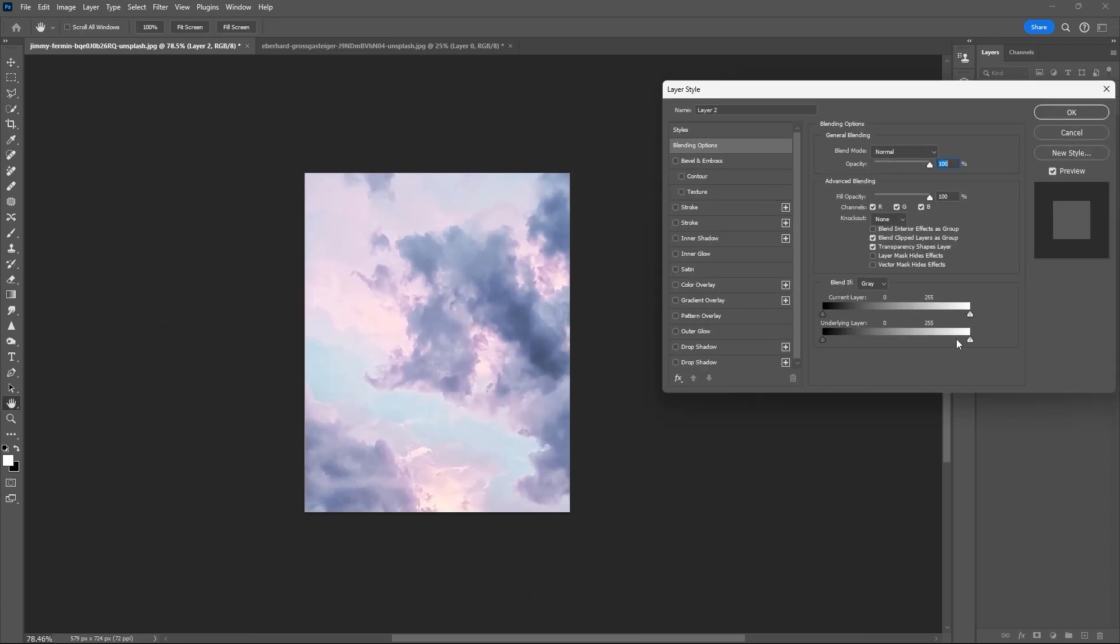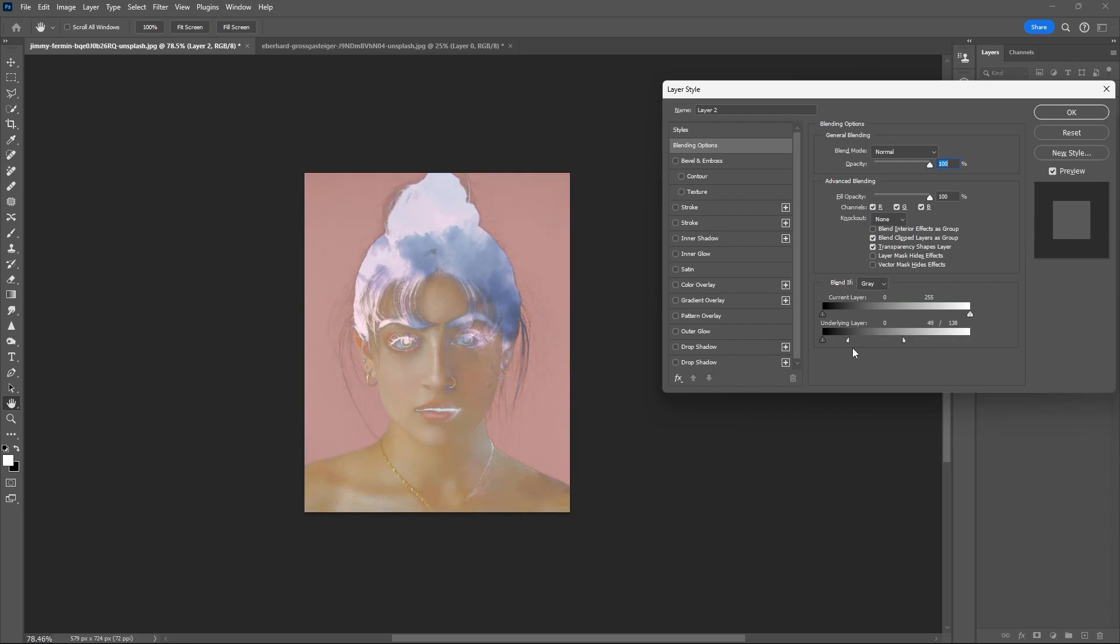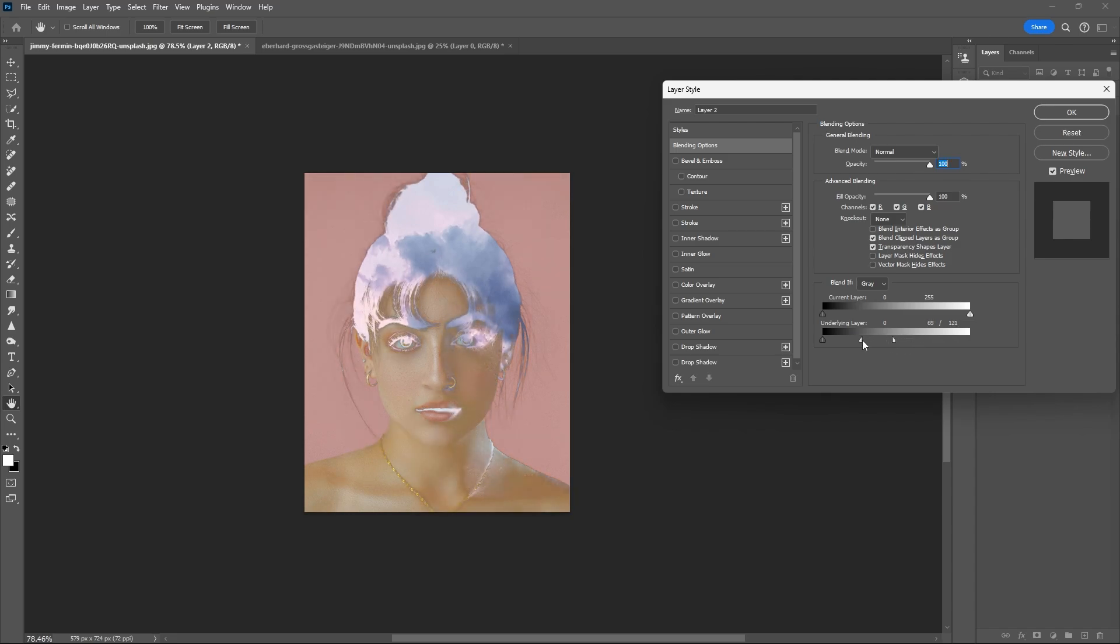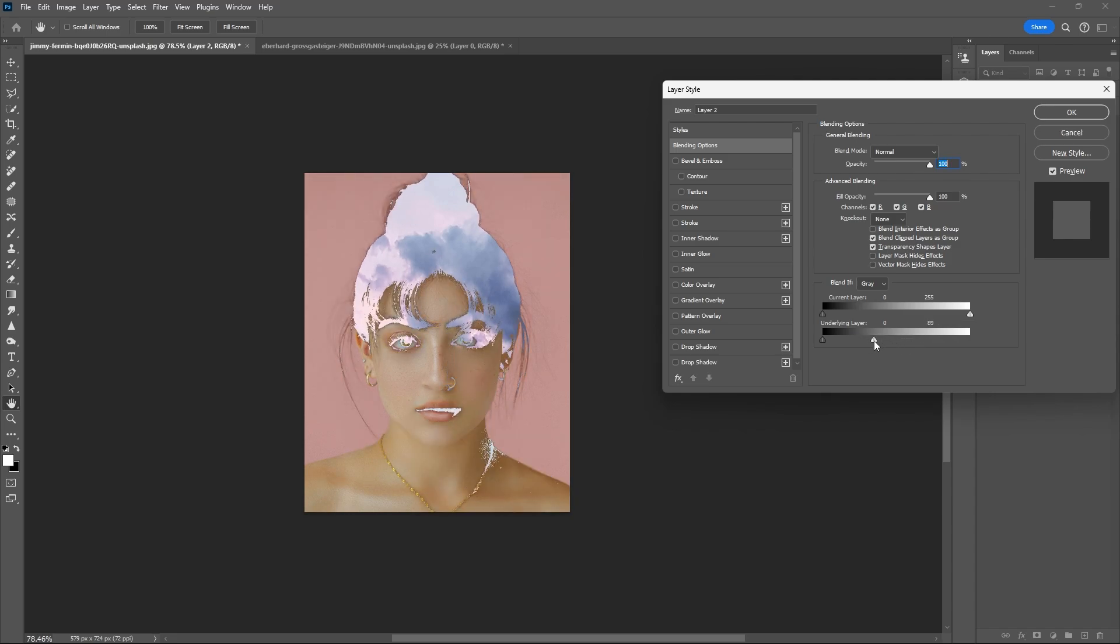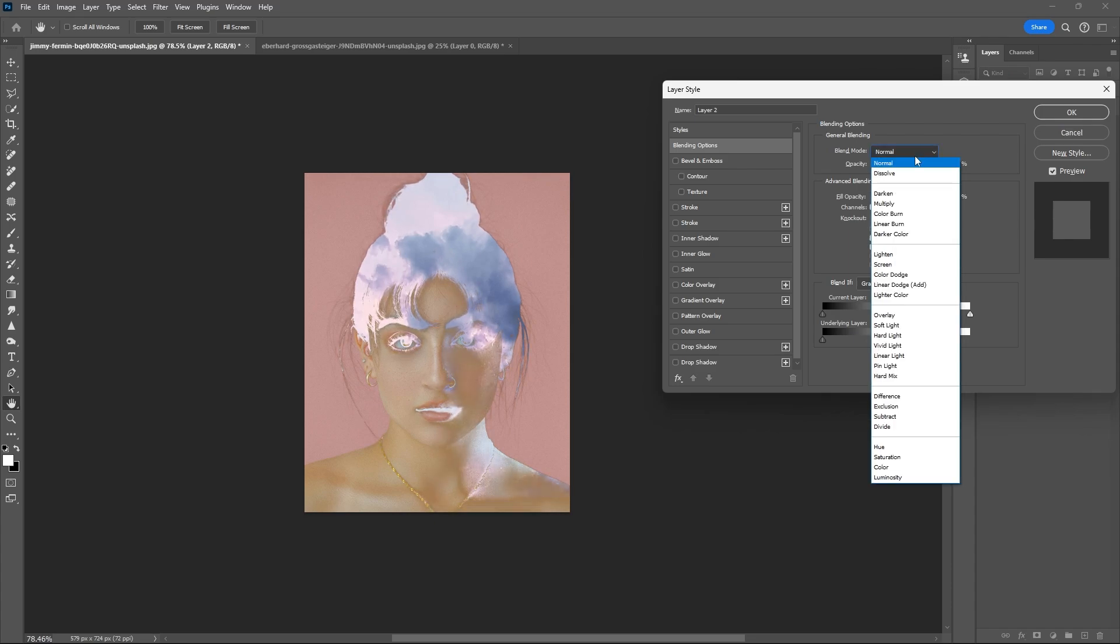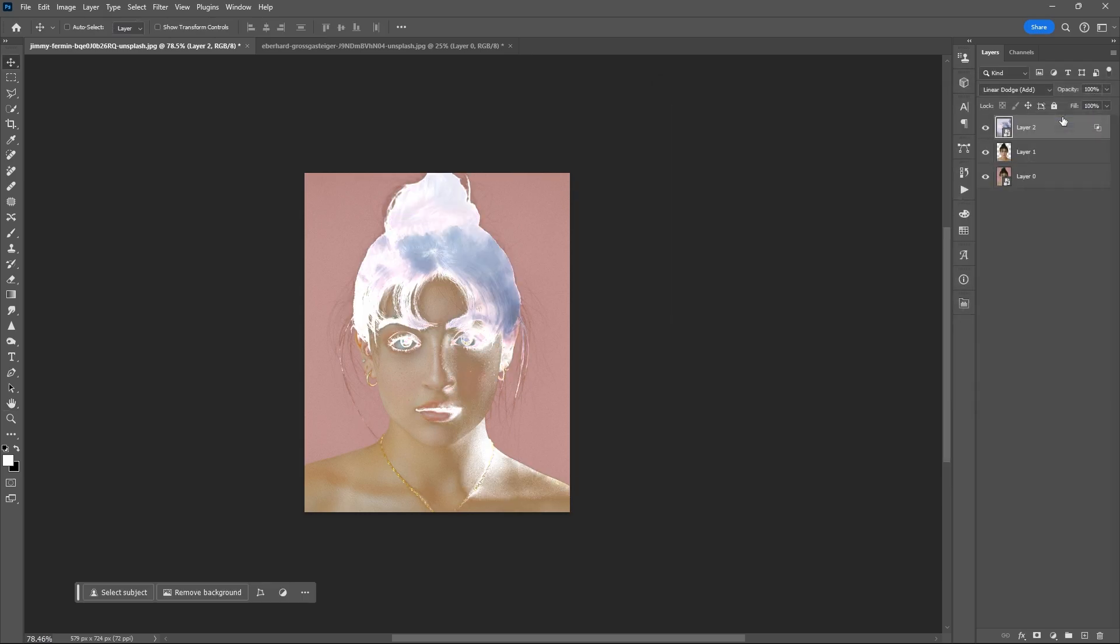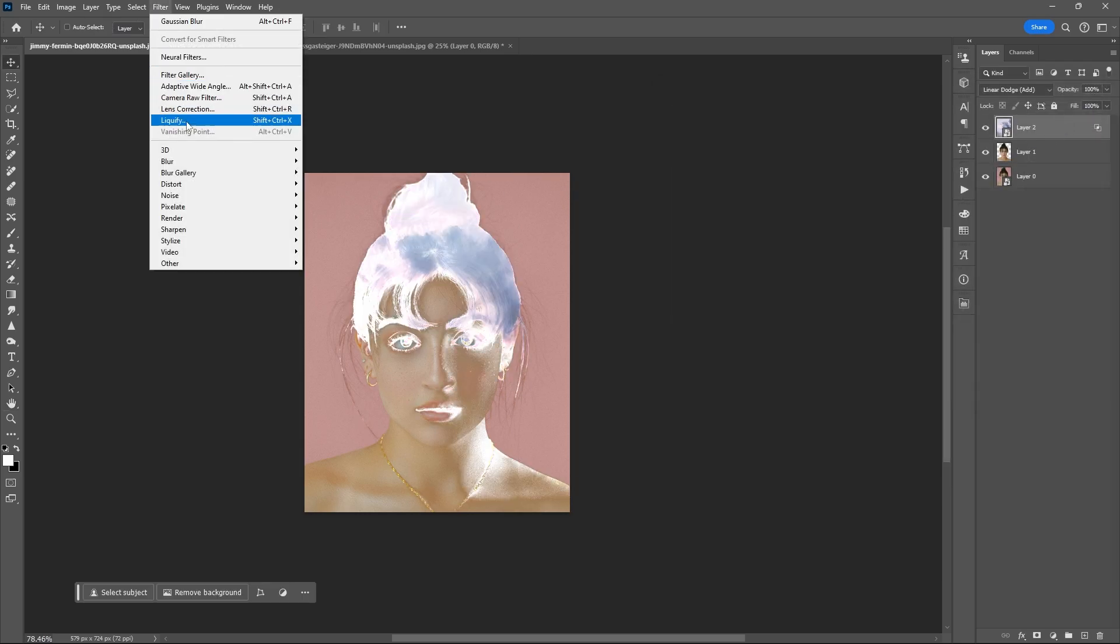Open layer style, go to blending option. In the underlying layer, drag the slider towards left. Hold Alt to break it apart. Play around till you achieve your desired design or result, set blend mode to linear dodge, then hit OK.